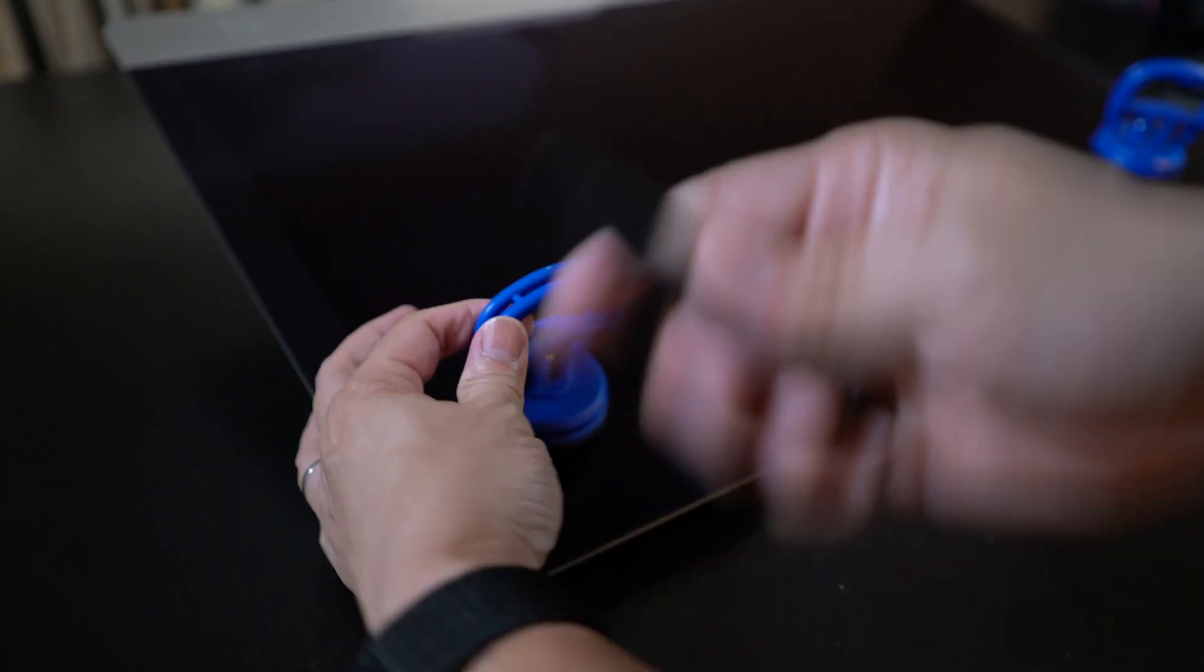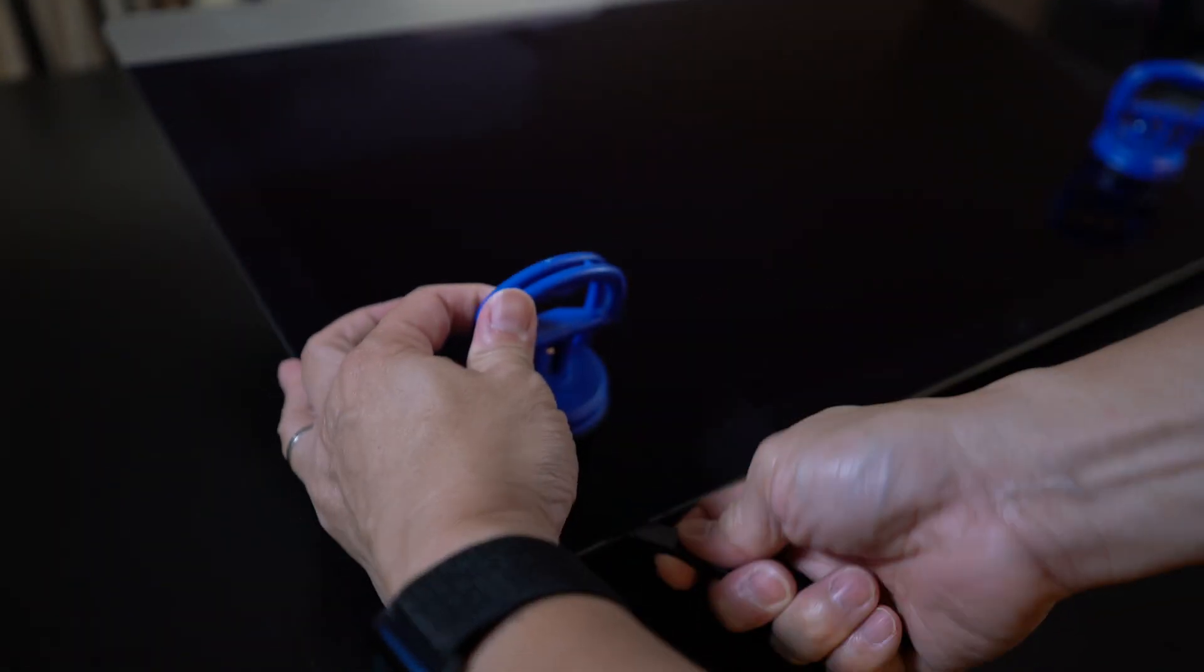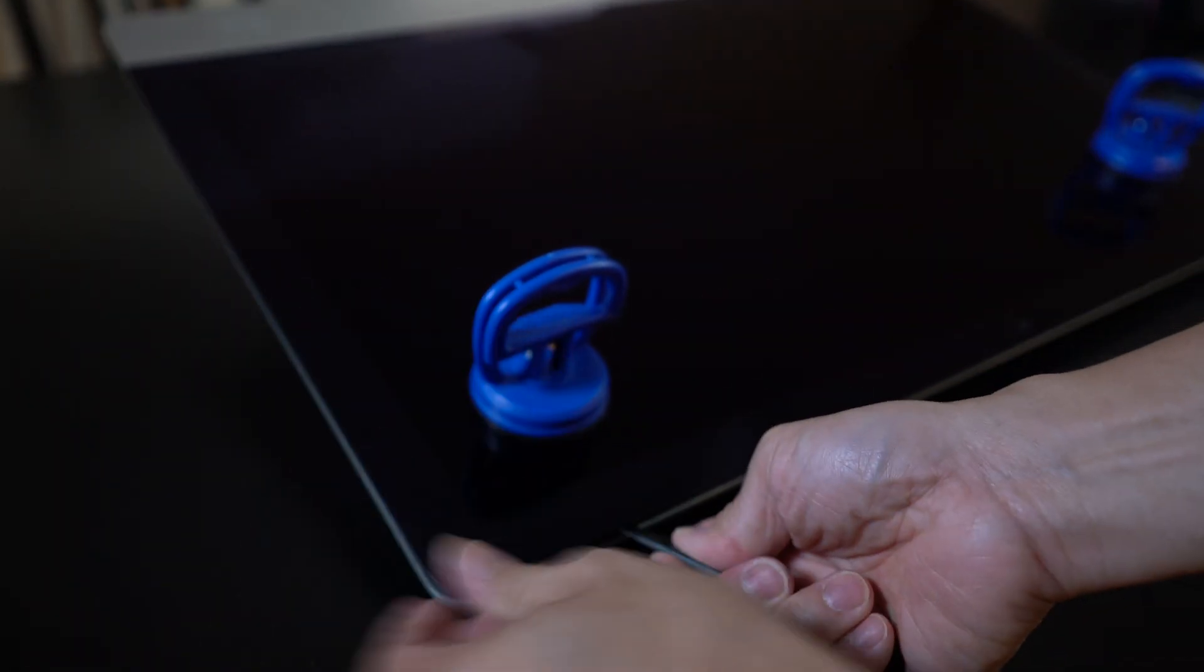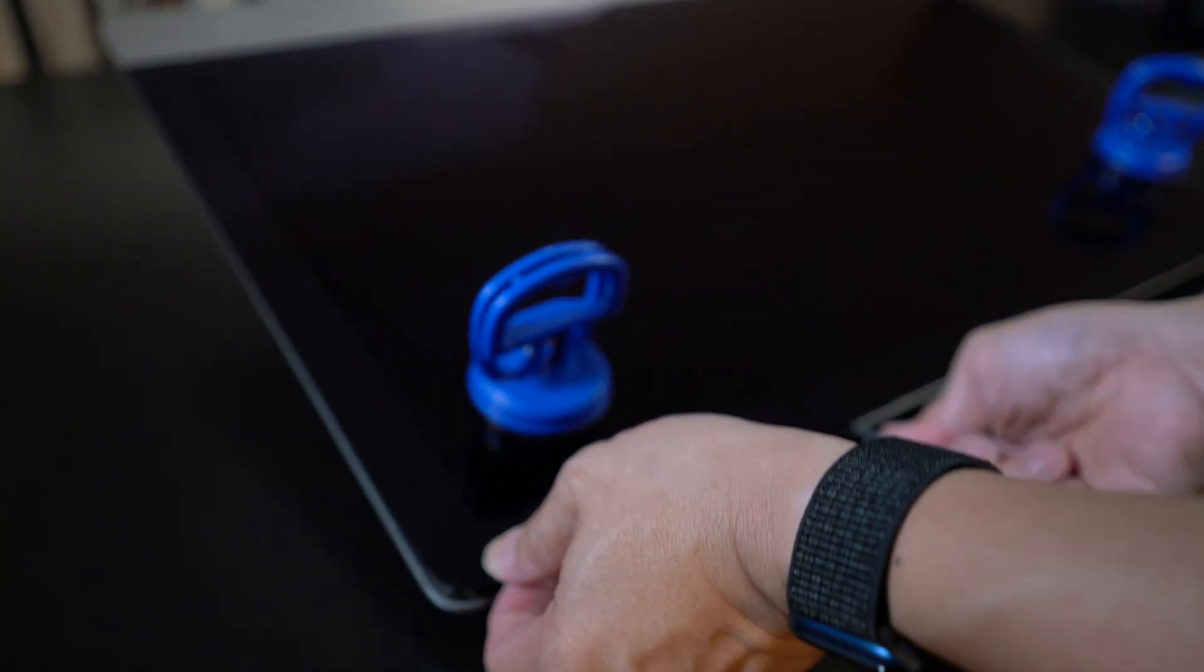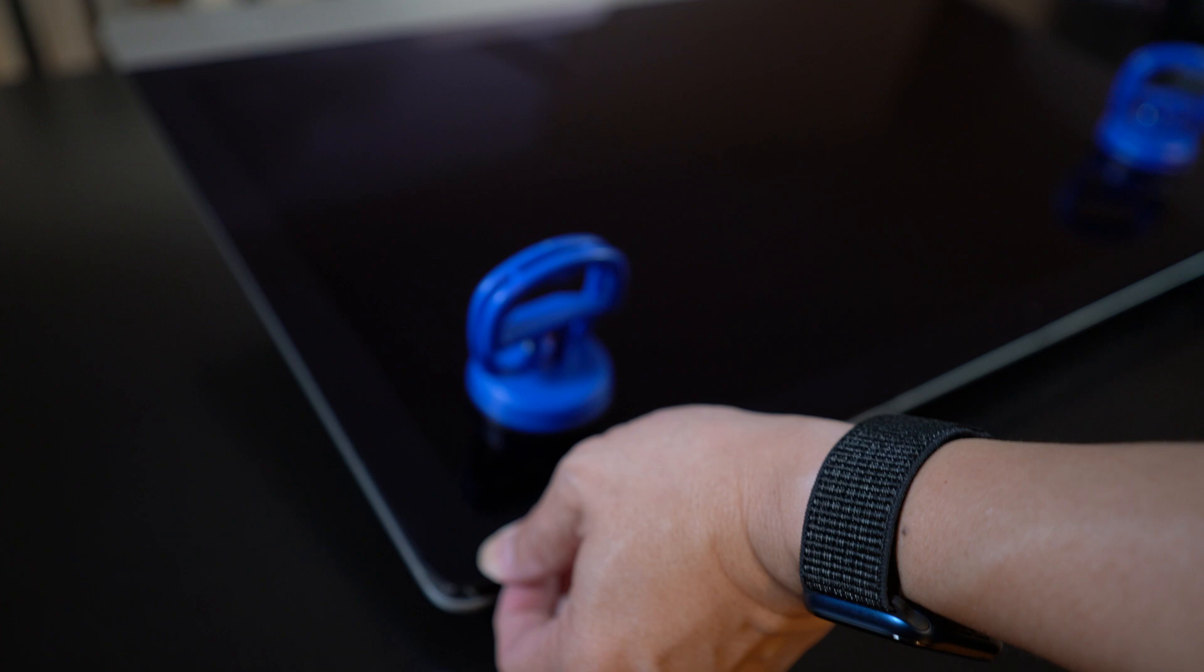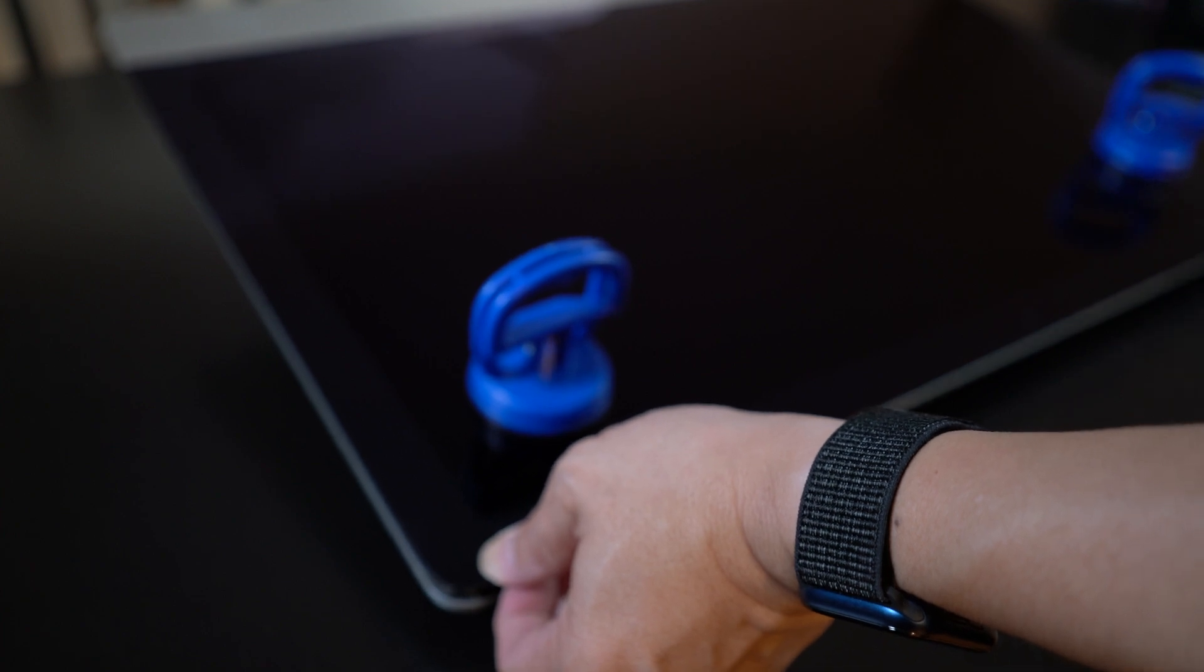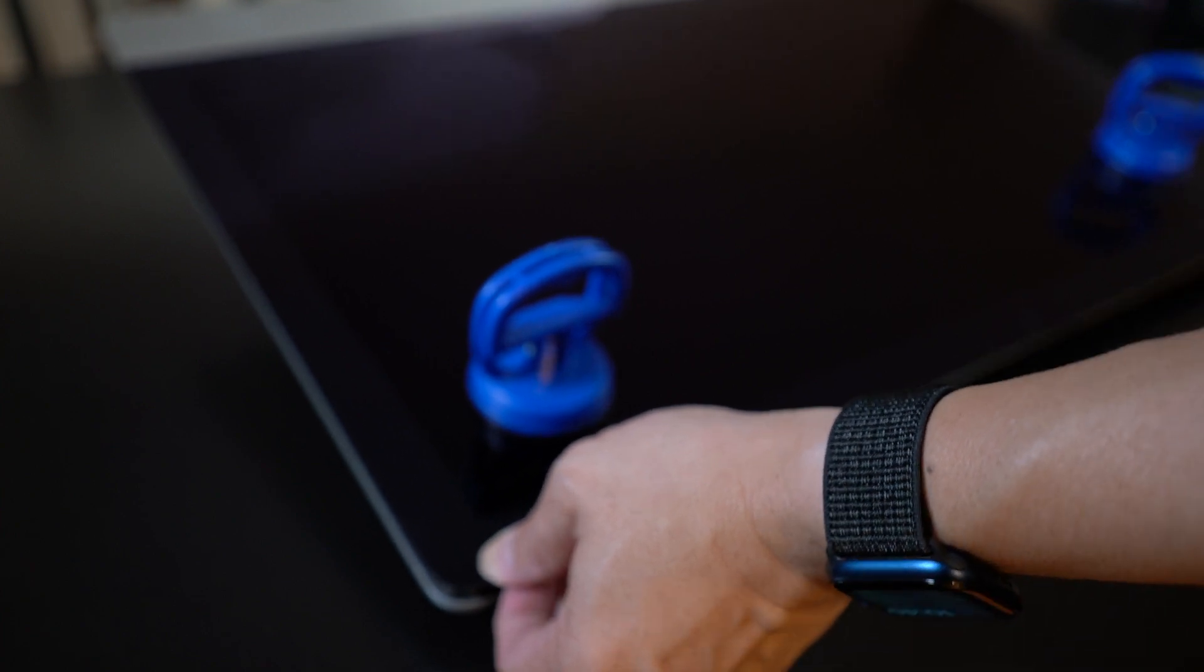You can actually use this other end to prop it open. And be very careful. The monitor, the screen is actually a big piece.